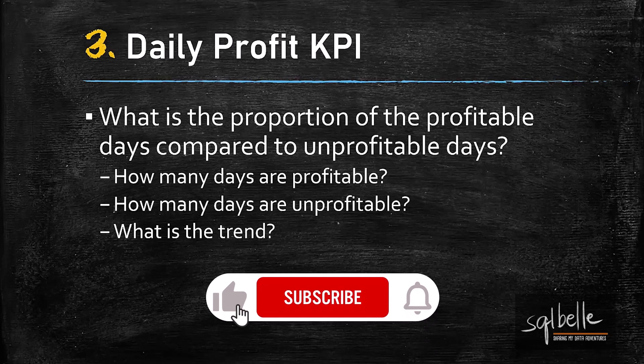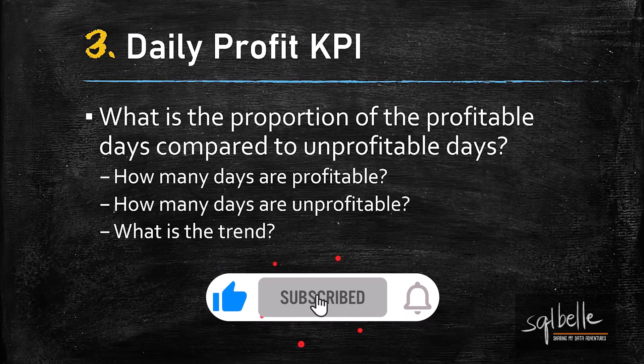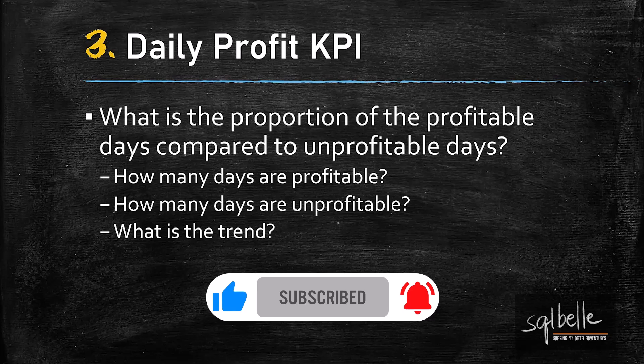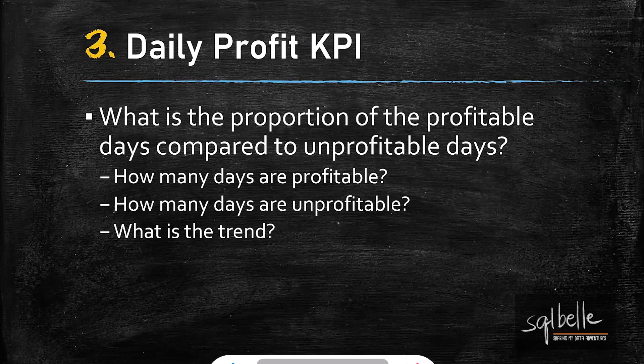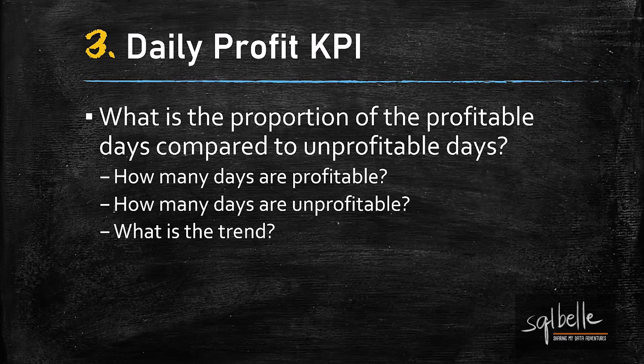For the third use case, we want to know the proportion of profitable days compared to unprofitable days. Specifically, we want to know the number of days that are profitable and number of days that are unprofitable. This could be through the weeks, through the months, or through the years. So we also want to take a look at the trend.